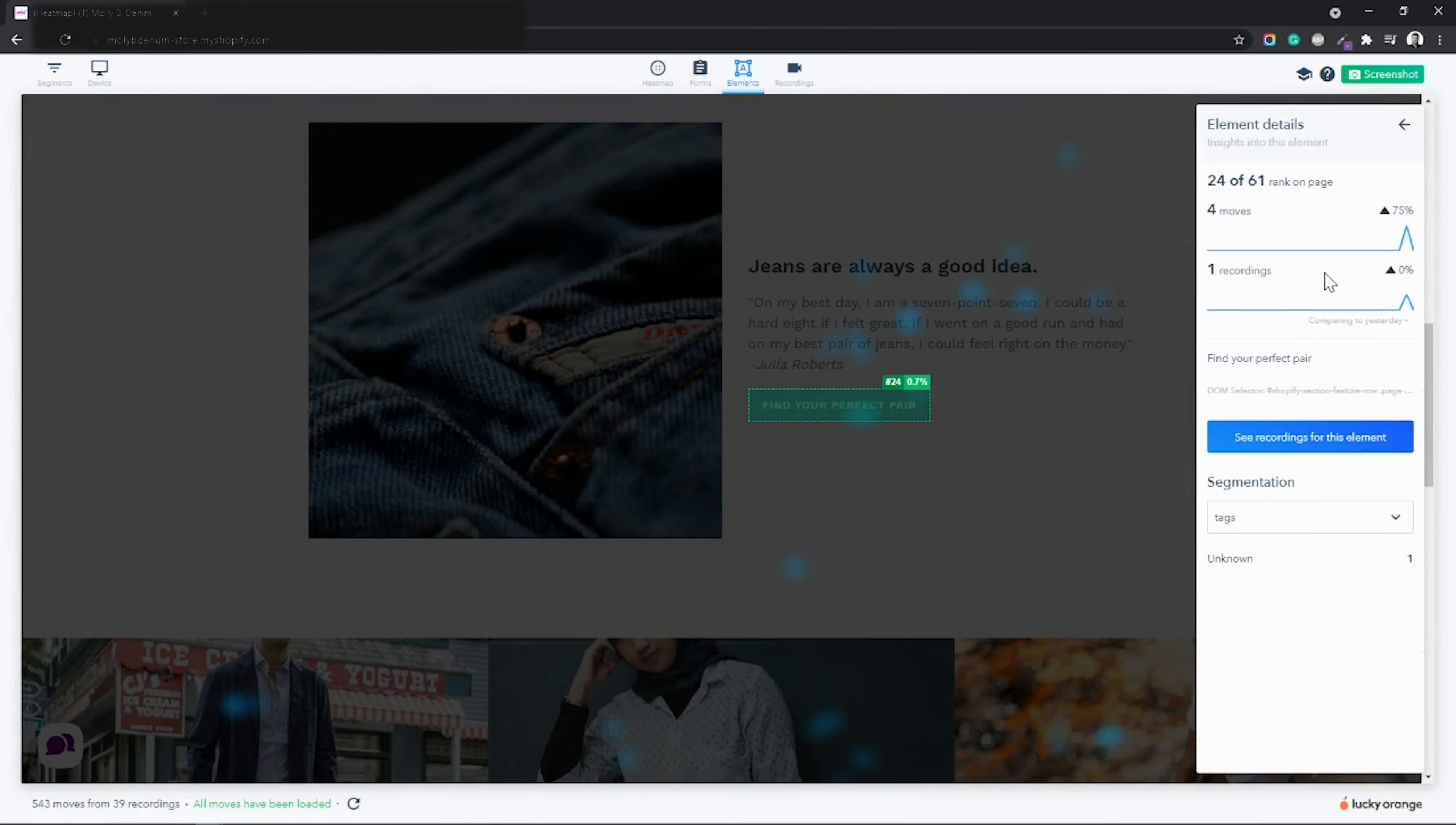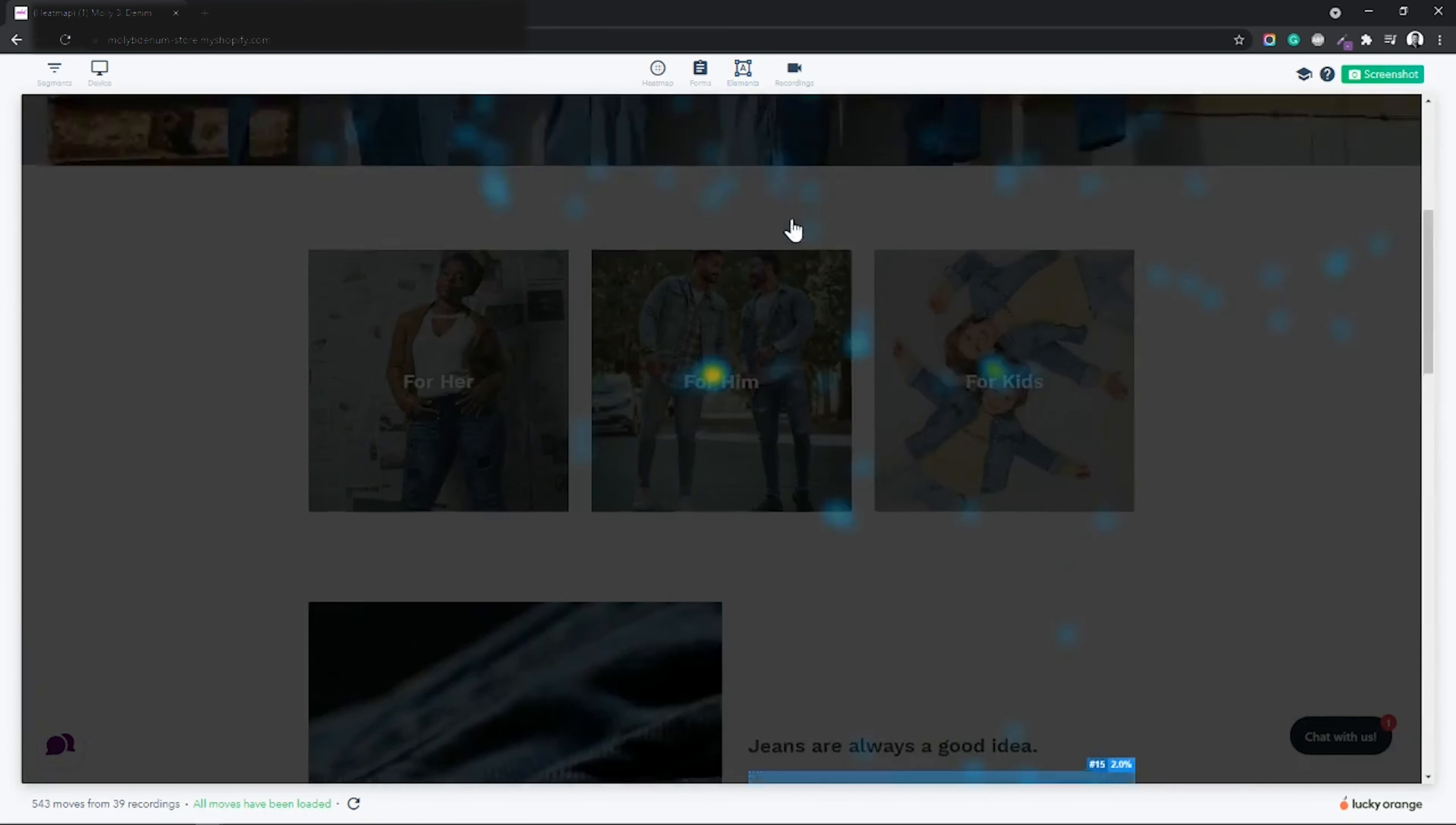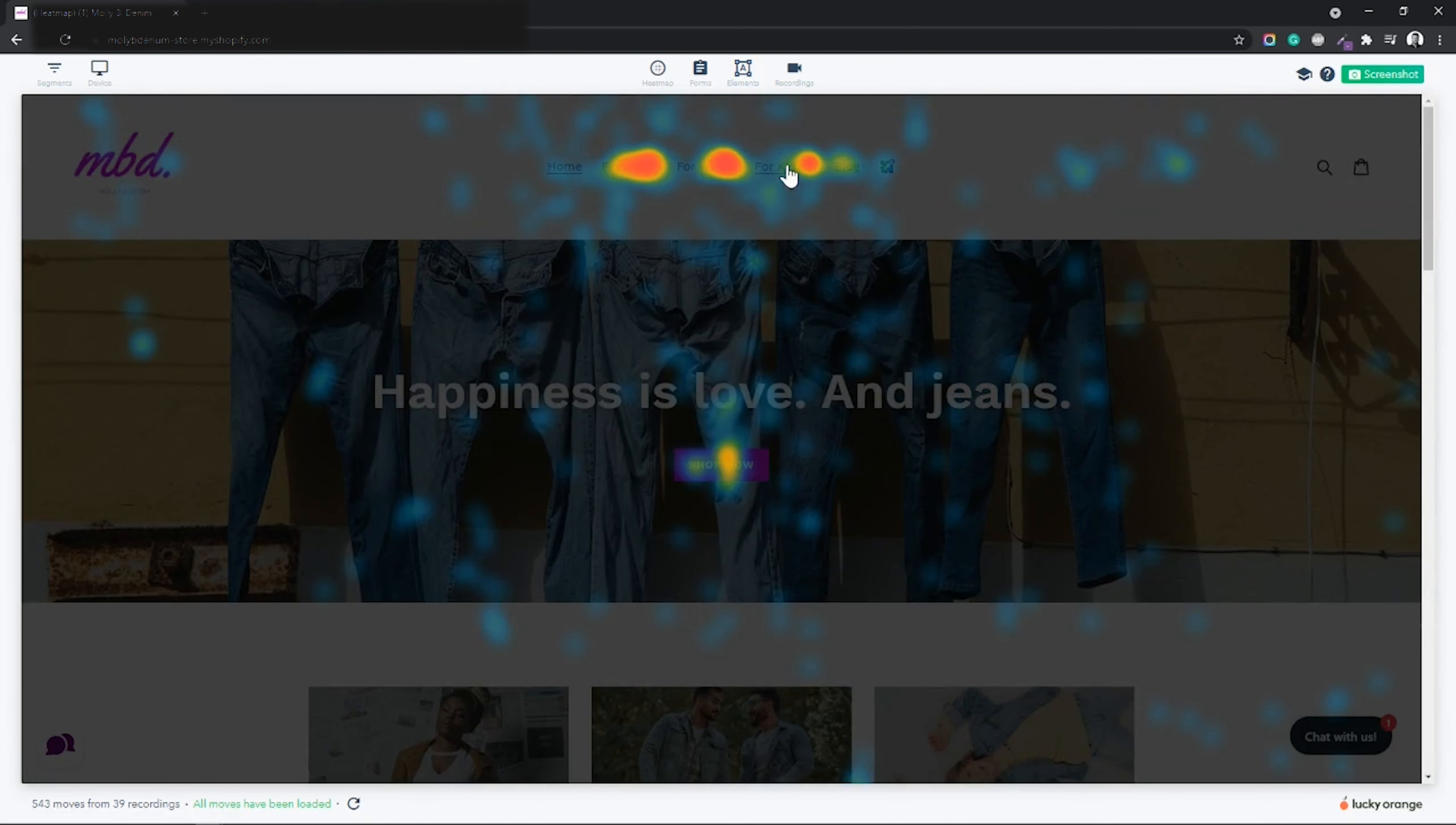This means the entire page can be interacted with. To interact with these elements simply click the shift key once on your keyboard and then you can hover or click just like normal.